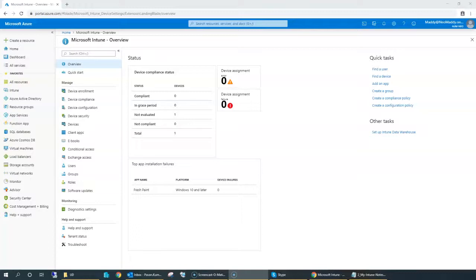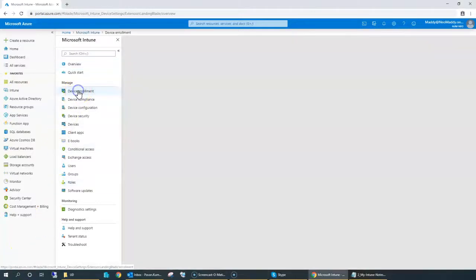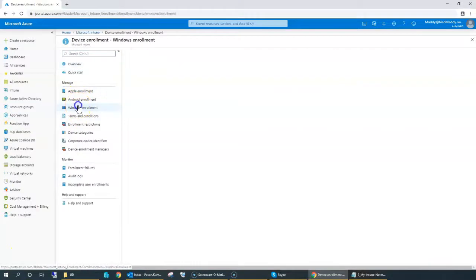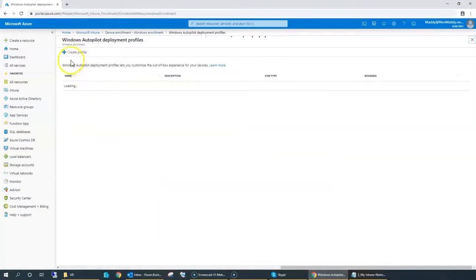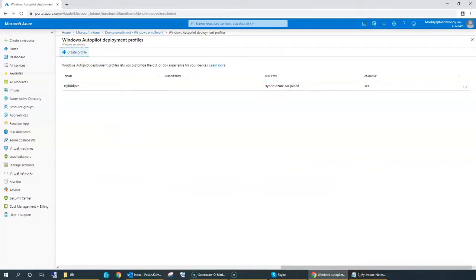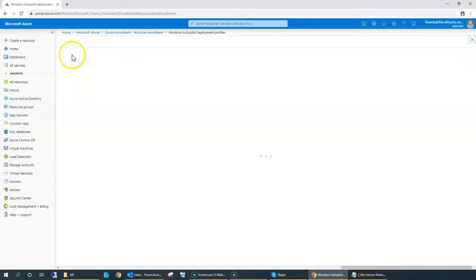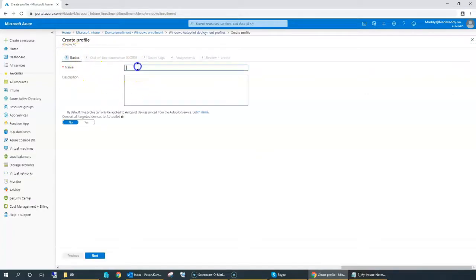The first step, as discussed, is to create an Autopilot profile. Let's go back to device enrollment, go to Windows enrollment, and then deployment profiles. You can check — at this point I have already shown you the hybrid join, so that profile is already configured. In this case, we are going to try with 'Create Profile'. I'll give it a name for the self-deployment. Note that it doesn't accept hyphens here.